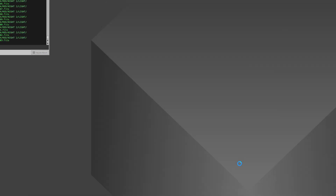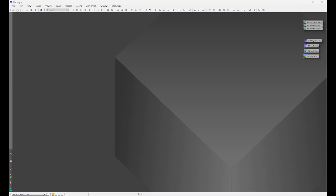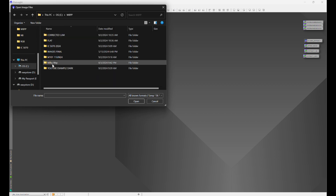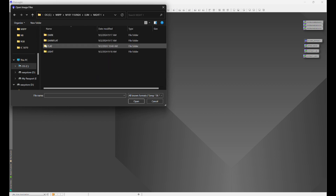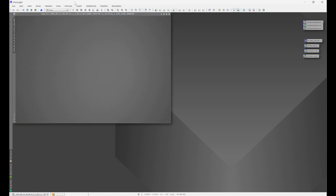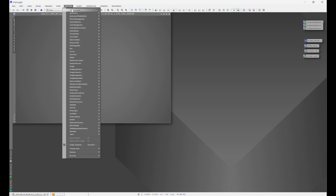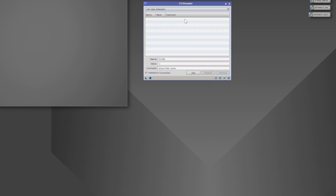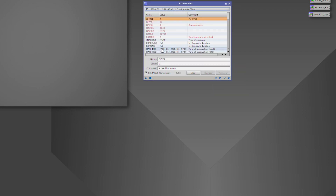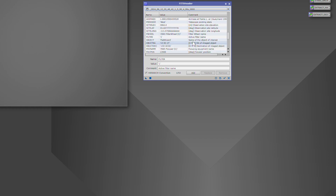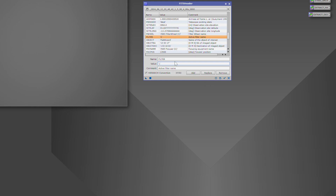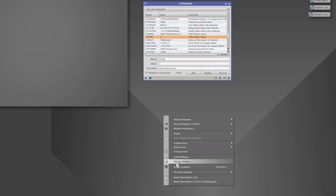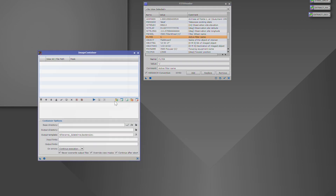Fortunately, this is also very easy to correct. Let's reset and close WBPP, then open one of our luminance flat frames. Go to Process > All Processes > FITS Header, choose the flat frame, and scroll down to Filter. We can see the filter designation is '1.' Double-click, and under Value, change it from '1' to 'L.' Hit Replace. Then right-click on the workspace, go to Image Container, and click the folder icon.